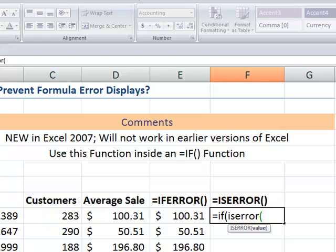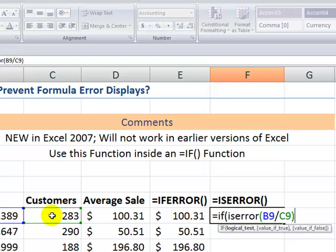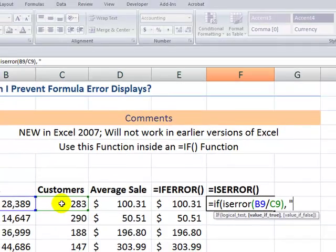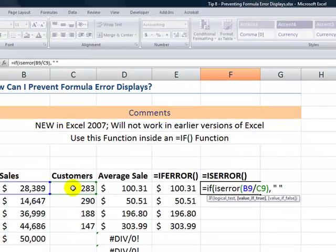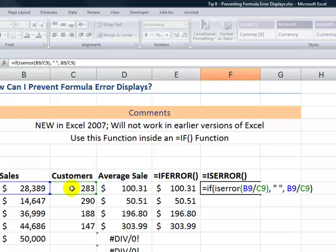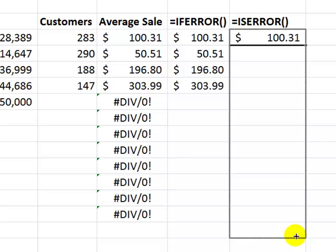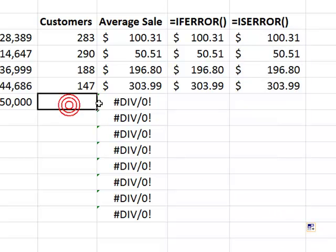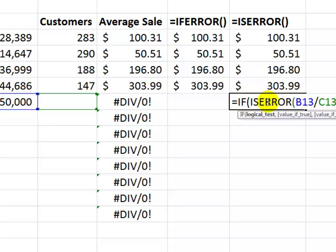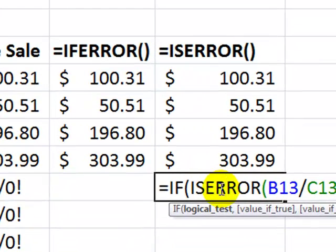Remember what we want to do with ISERROR — it evaluates a formula to see if there will be an error. We already know it's FALSE. So over here, value if true: if it's going to be true, we want to display our blank, which is double quotation mark, space, double quotation mark. And the value if false will be our formula — Sales divided by Customers. Remember to include the right parentheses in your arguments. The result is the same — there is no error displaying, but it's a lot more complicated: IF and then nesting ISERROR inside.